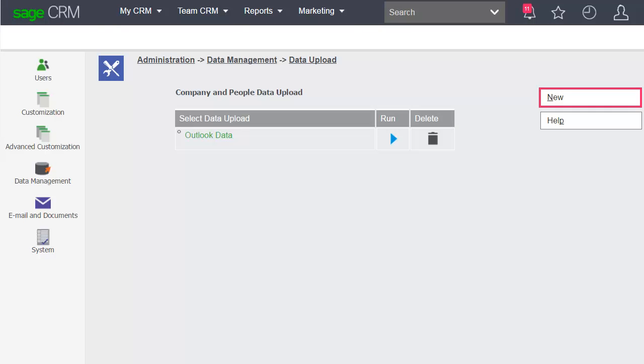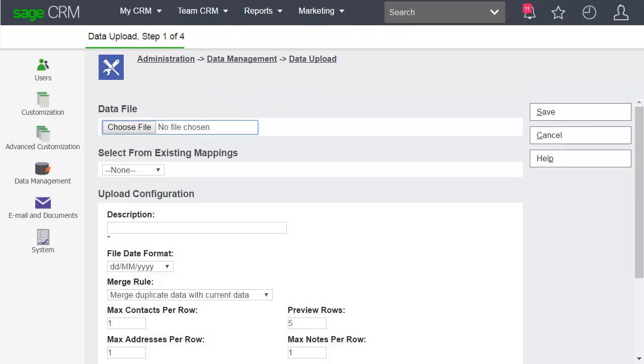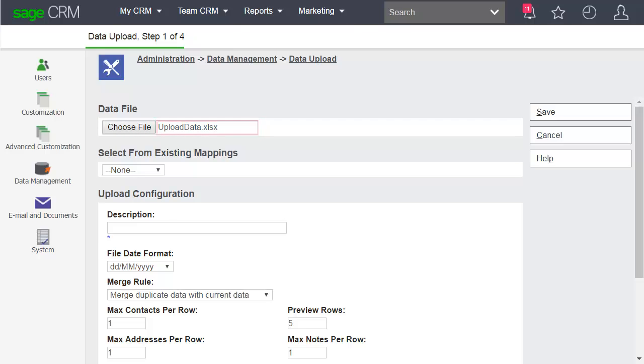Click New and you arrive at Step 1 of 4. Browse to the file you want to import and add a description for the upload.